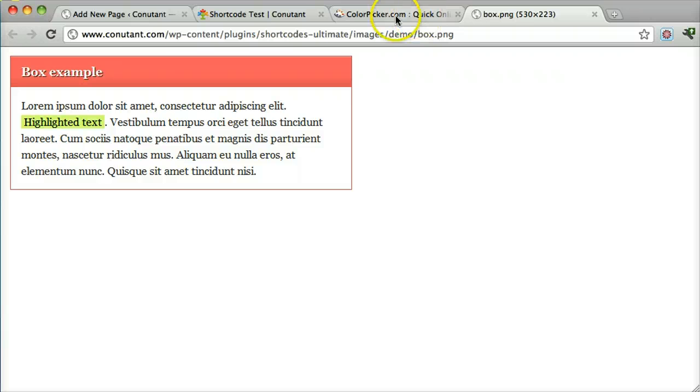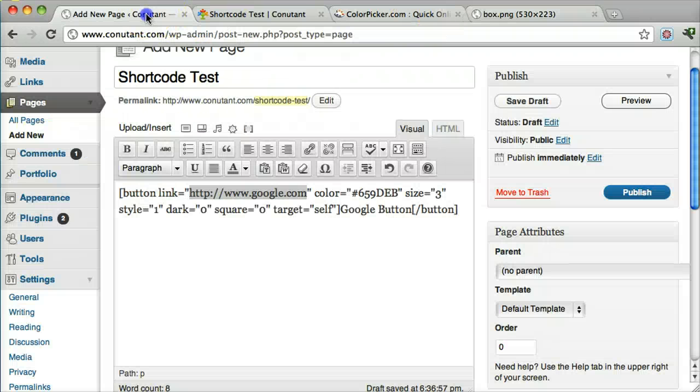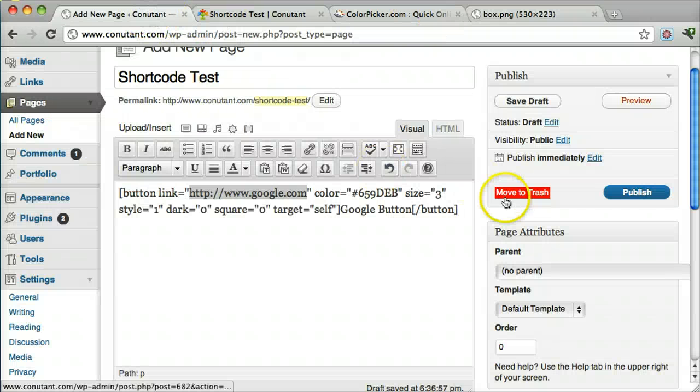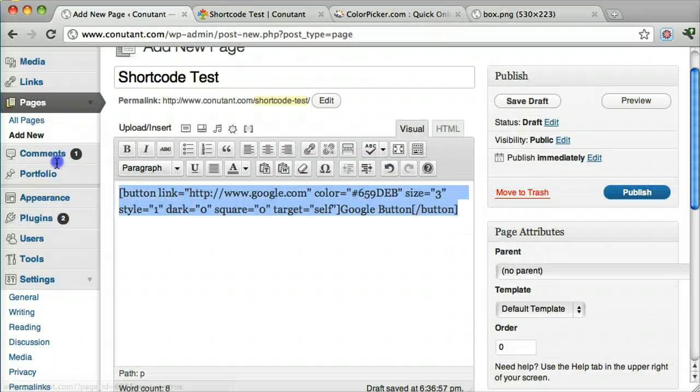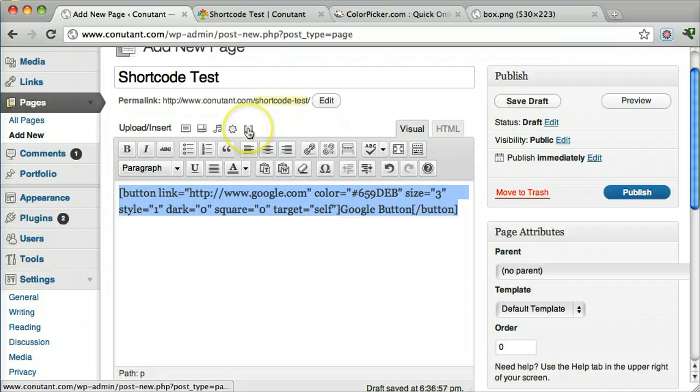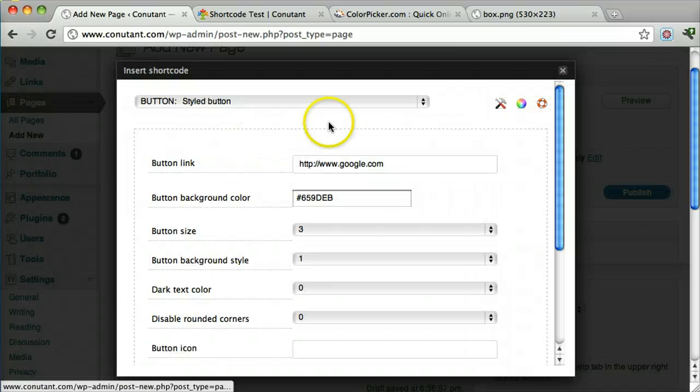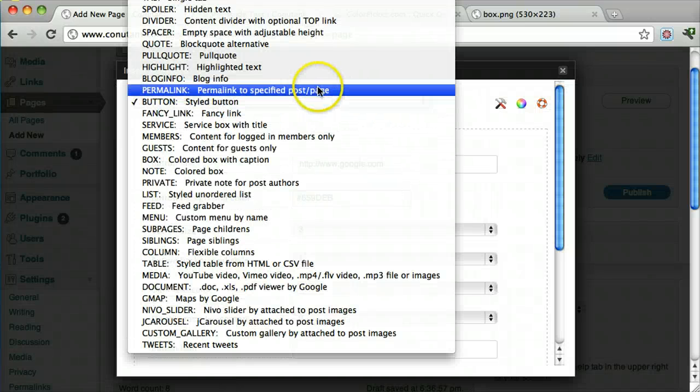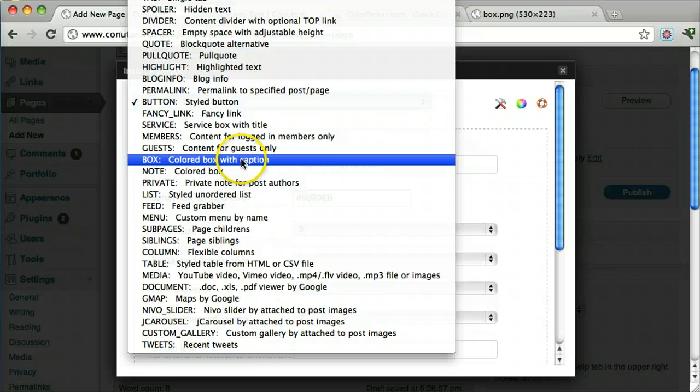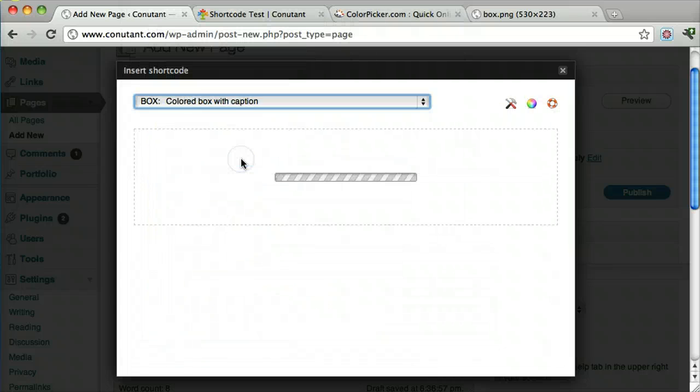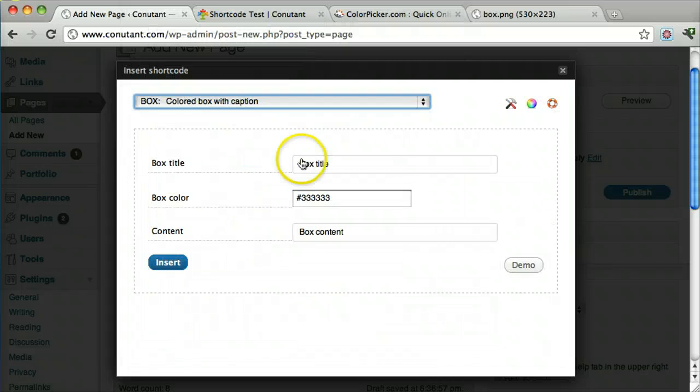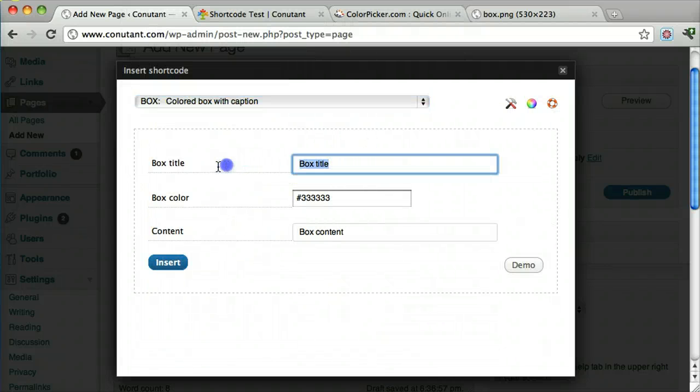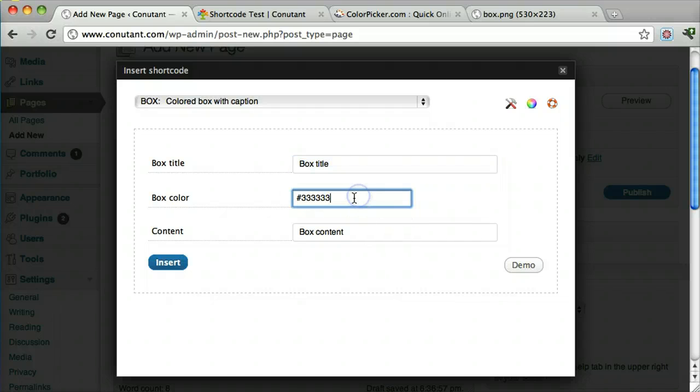Now let's do the box. Box is pretty much the same thing. You click on this right here. And you can go to box. This is the title of the box. And we'll keep it there. This is the color of it.